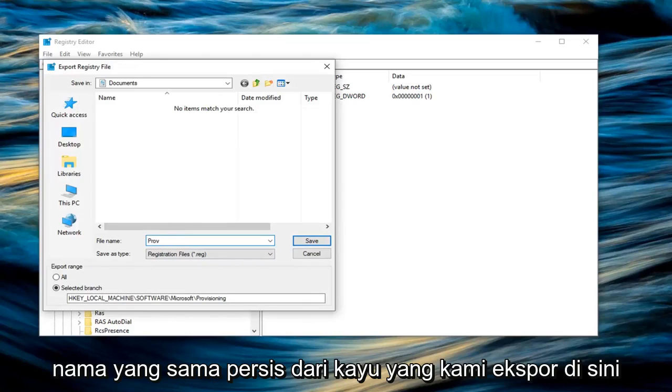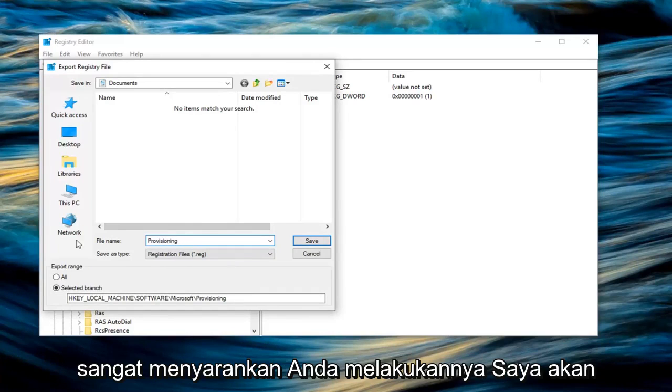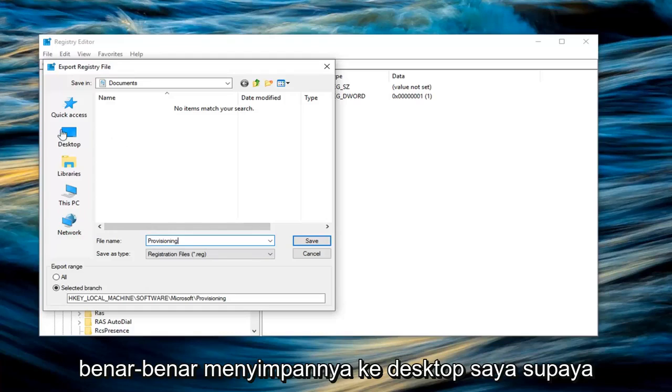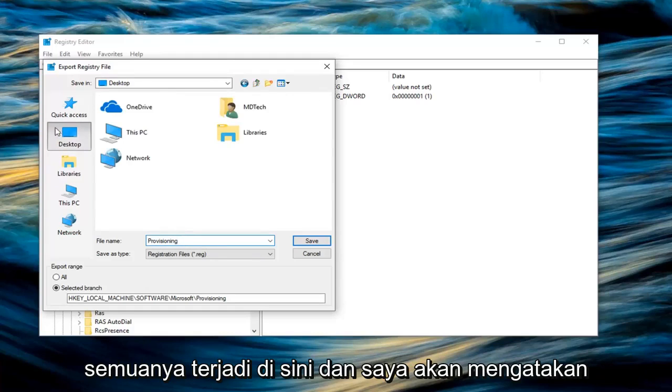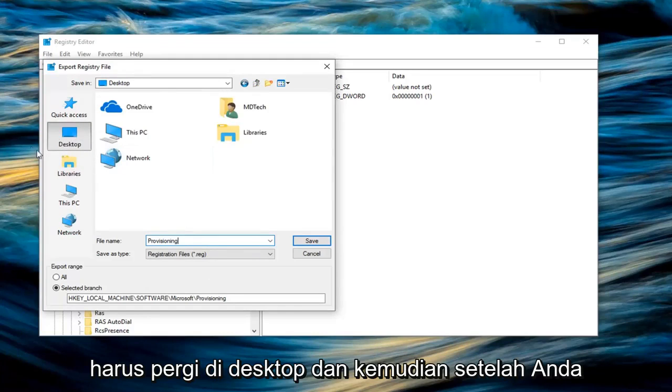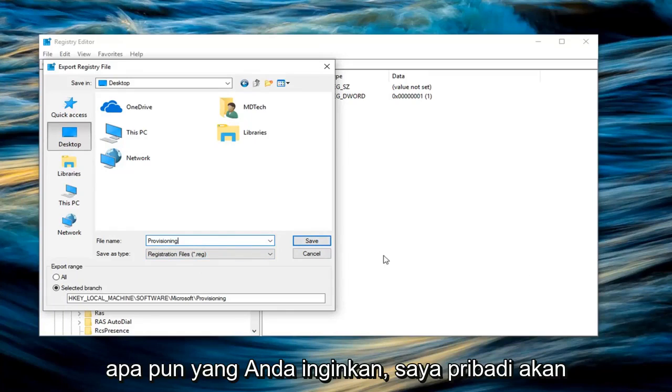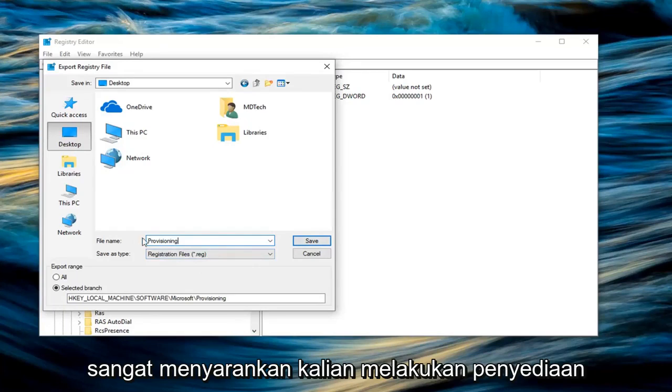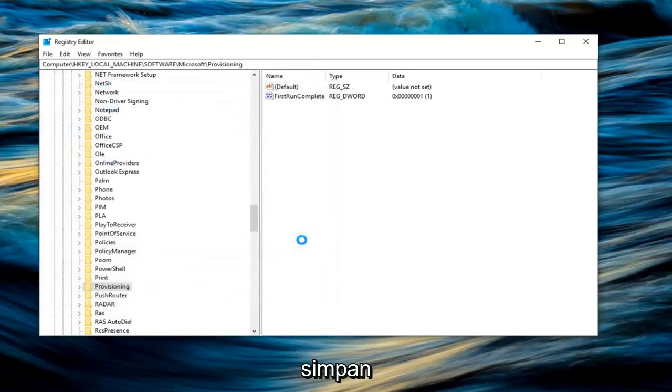Type a name for this. I would suggest typing Provisioning, just the exact same name of what we are exporting for simplicity's sake. I'm going to save it to my desktop just so we can easily visually see where everything is going, and I would suggest you do the same. Left click on Desktop, and once you have your file name as Provisioning, left click on Save.